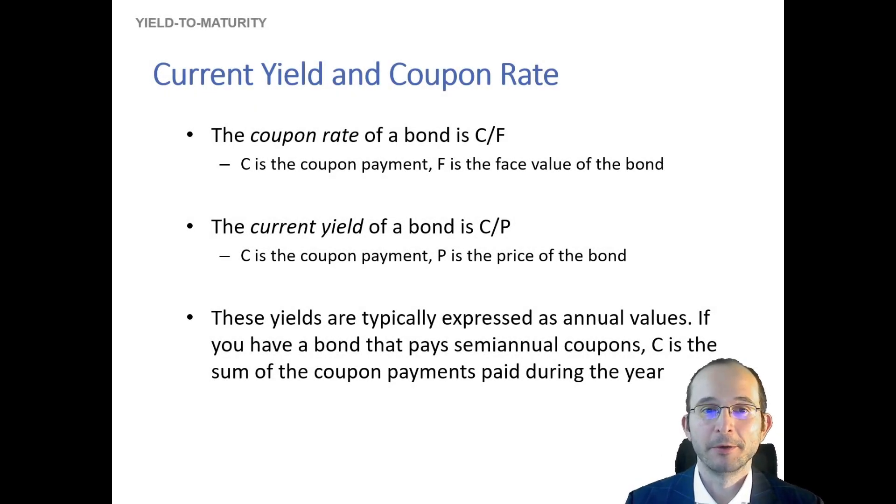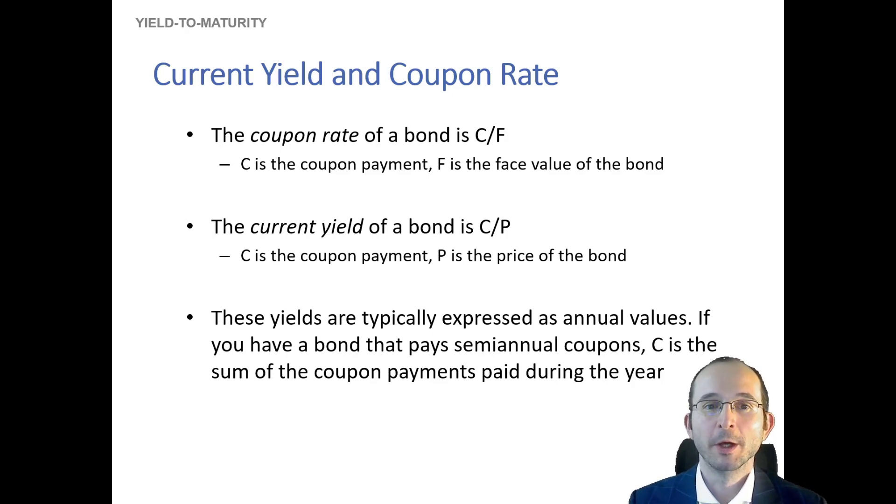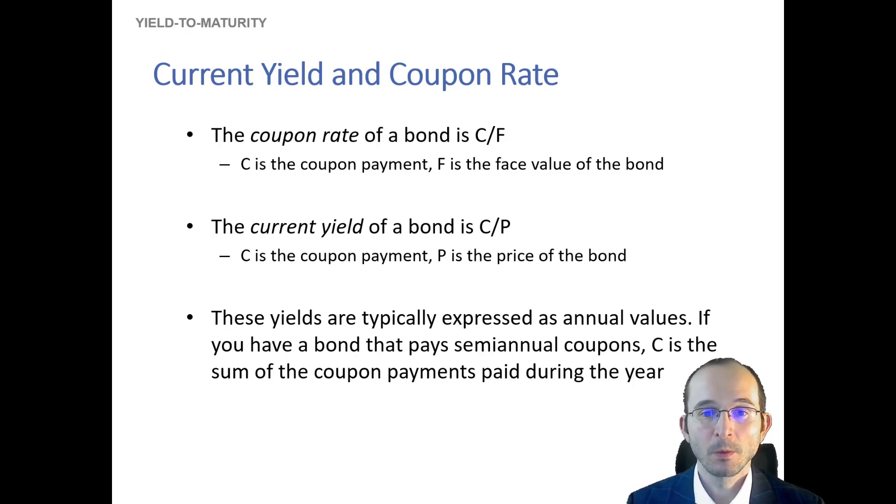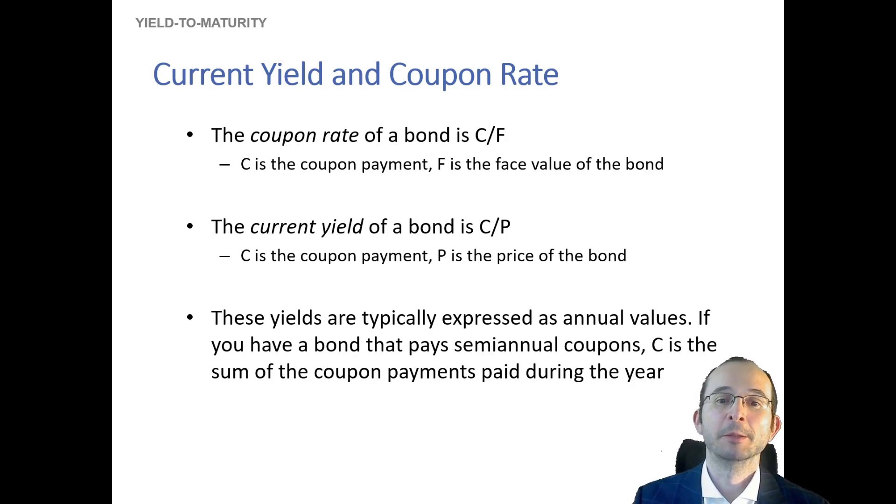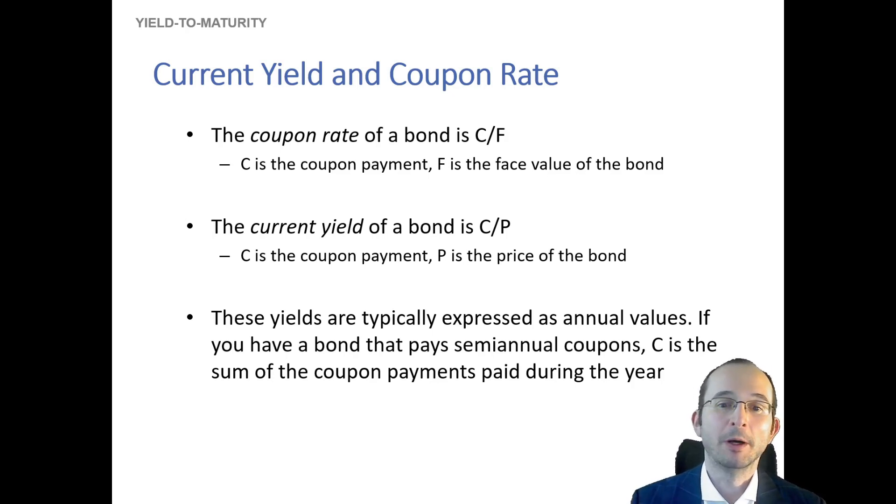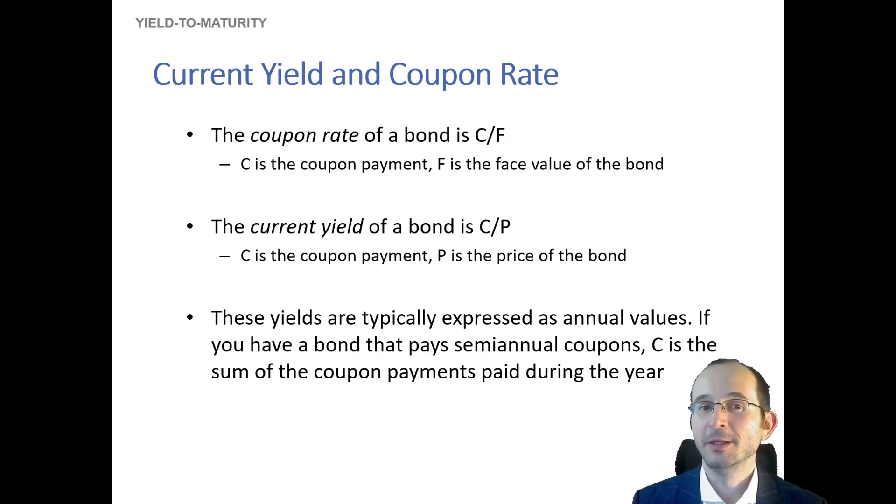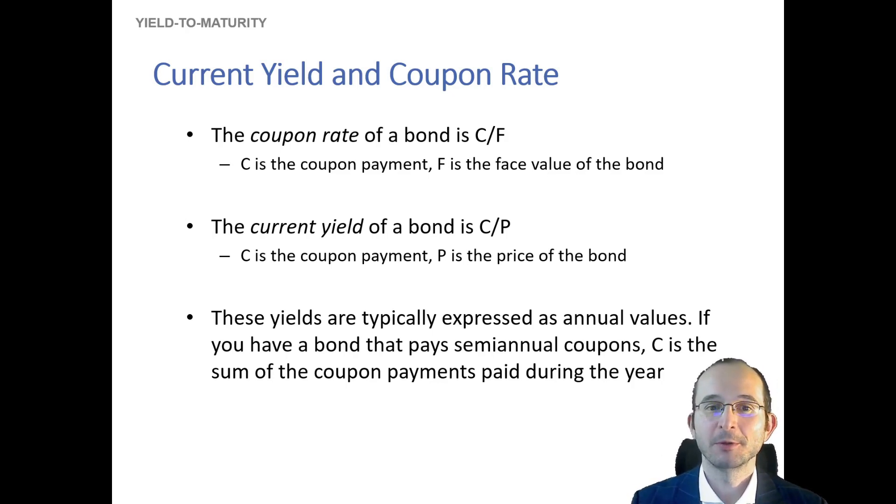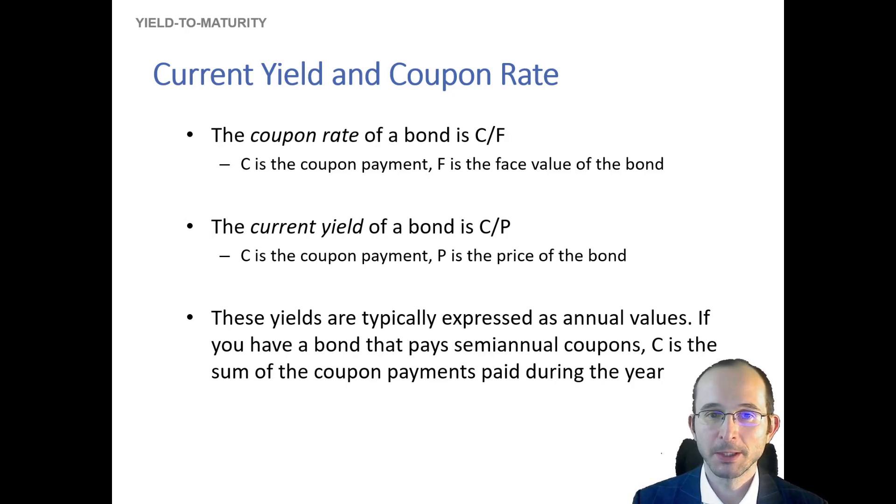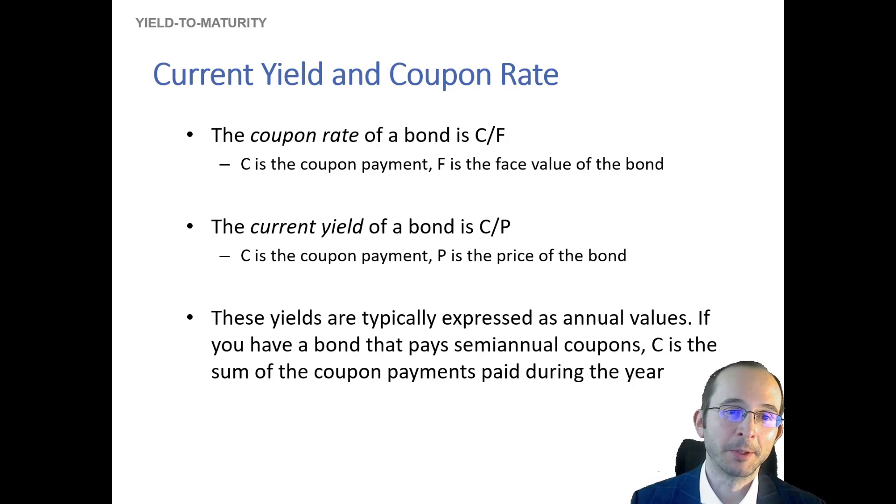Now, a couple of other important bits of jargon. We know what the required rate of return on a bond is, and related to that, we know what a coupon rate on the bond is—that is, the fraction of the coupon payment over the face value of the bond. And the current yield of a bond is the coupon payment over the price of the bond.